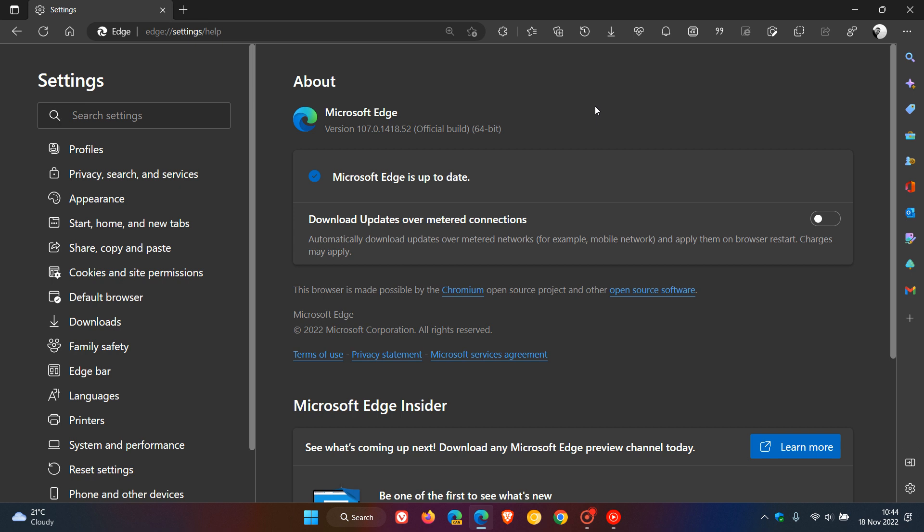Now although the release notes are not mentioning and telling us what the update is fixing or addressing, I would suggest that this is a bug fix and a performance issue fix update, which is common for Microsoft to roll out between major version upgrades. And my reason for saying that is that no other Chromium-based web browser that I'm aware of has received any security updates over the last day or so.